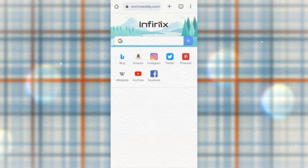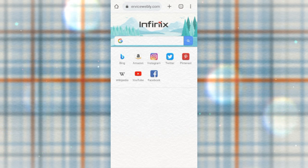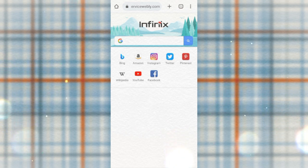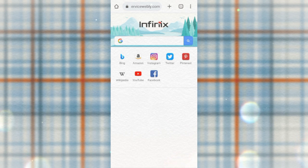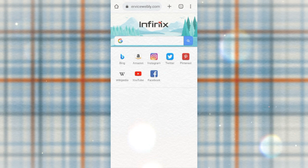How to check your WAEQ results. The procedure is very simple, so I will explain to you how you can check, print, and have access to your WAEQ results using your mobile phone.